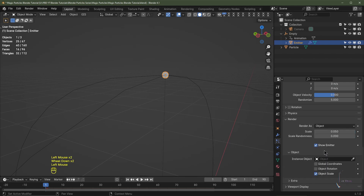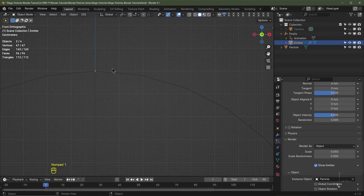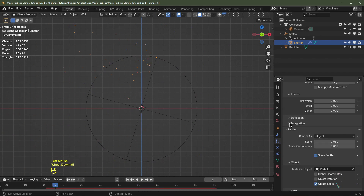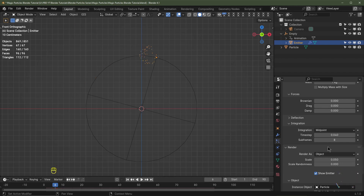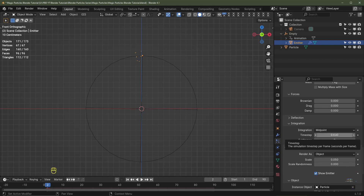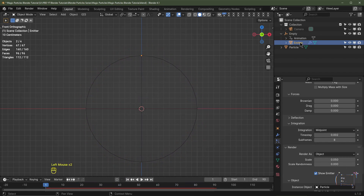Click the Render tab, change from Halo to Object, and set that object to 'particle' (the icosphere). Skip to frame 1, hit Numpad 1 for front view, and push play — you can see the particles shooting out. Under Physics, Integration, set Sub Frames to 8 (anywhere between 2 and 8 works). This calculates 8 sub frames per timeline frame, making the simulation more accurate. For Time Step, change from the default 0.04 to 0.002 and hit Enter — the particles will now come out much slower.